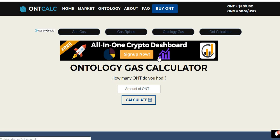Guys and gals, Crypto Kurt here with another crypto video. Today we're going to be talking about how to stake your ONT ontology tokens to get free ONG ontology gas tokens.